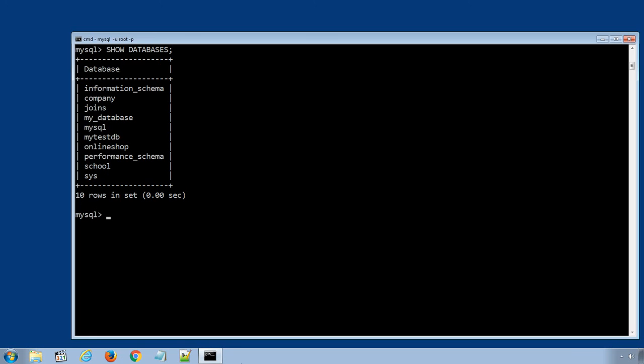Now if I try to create another database with name CREATE DATABASE, and this time we will use all numeric characters 1, 2, 3, 4, and press enter to execute the SQL statement.